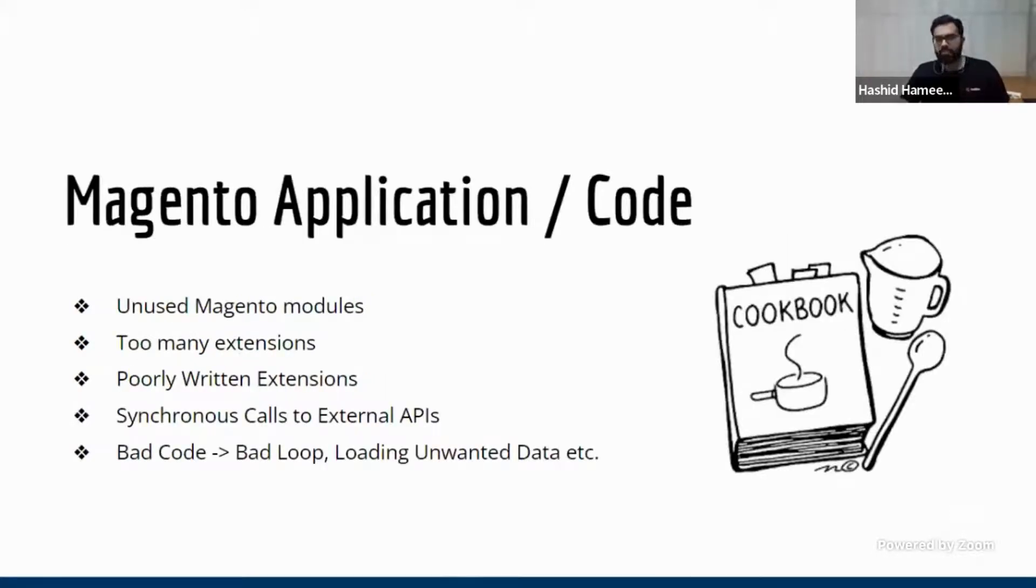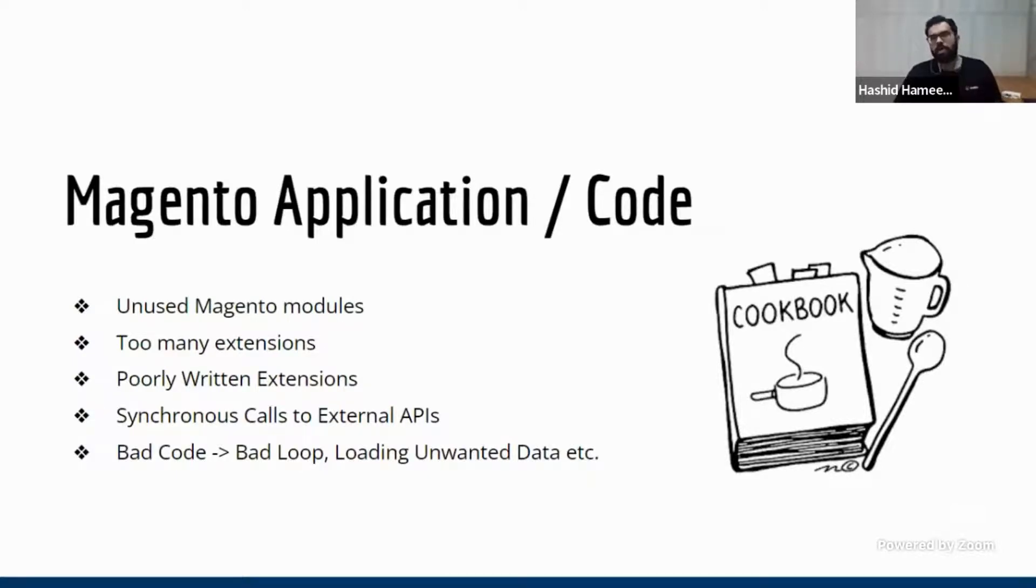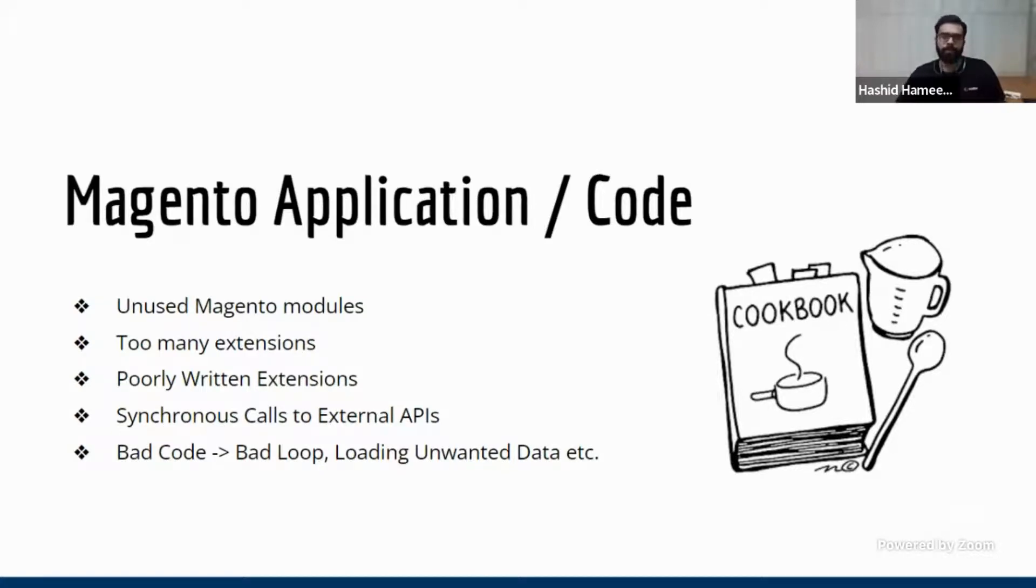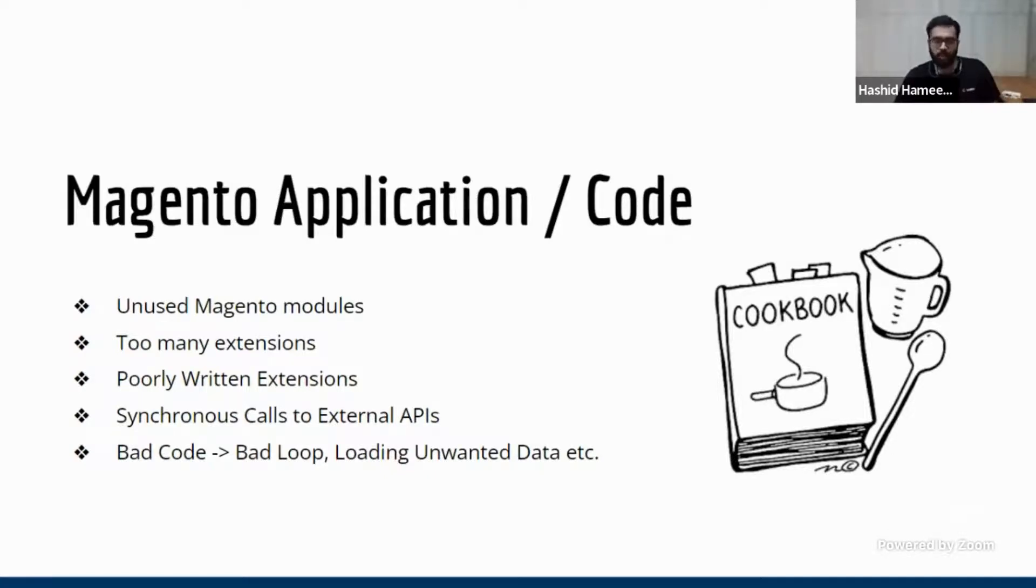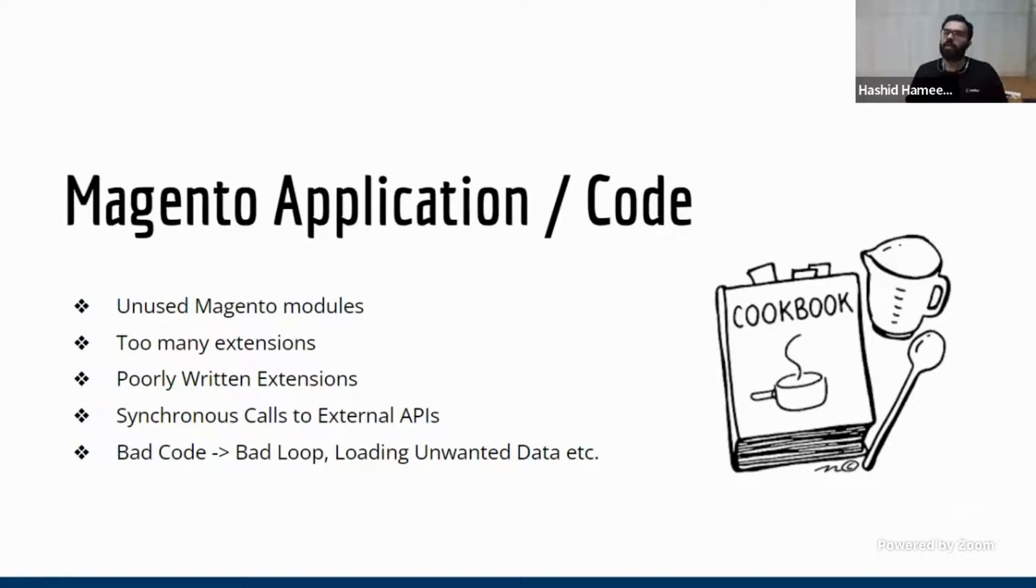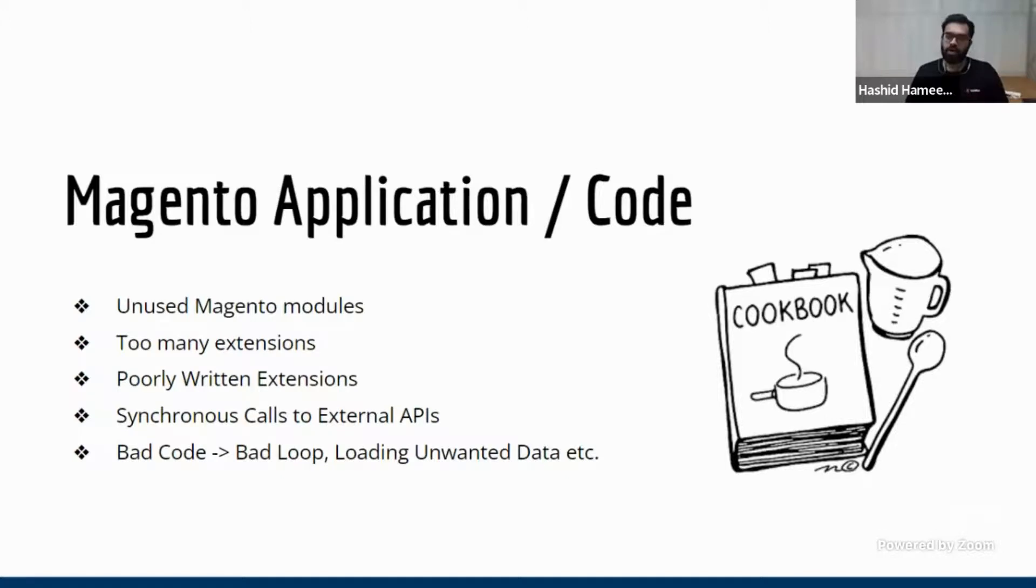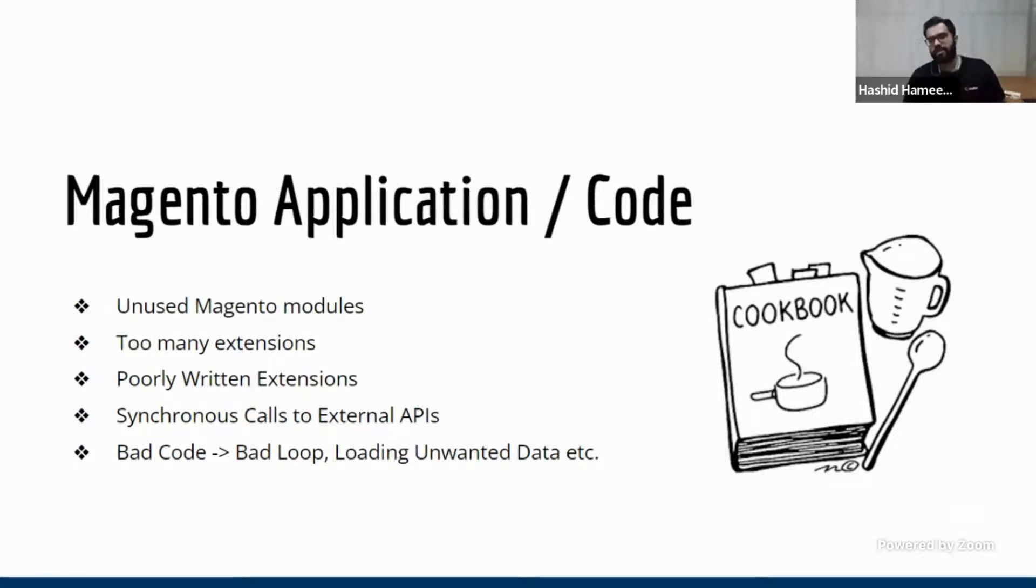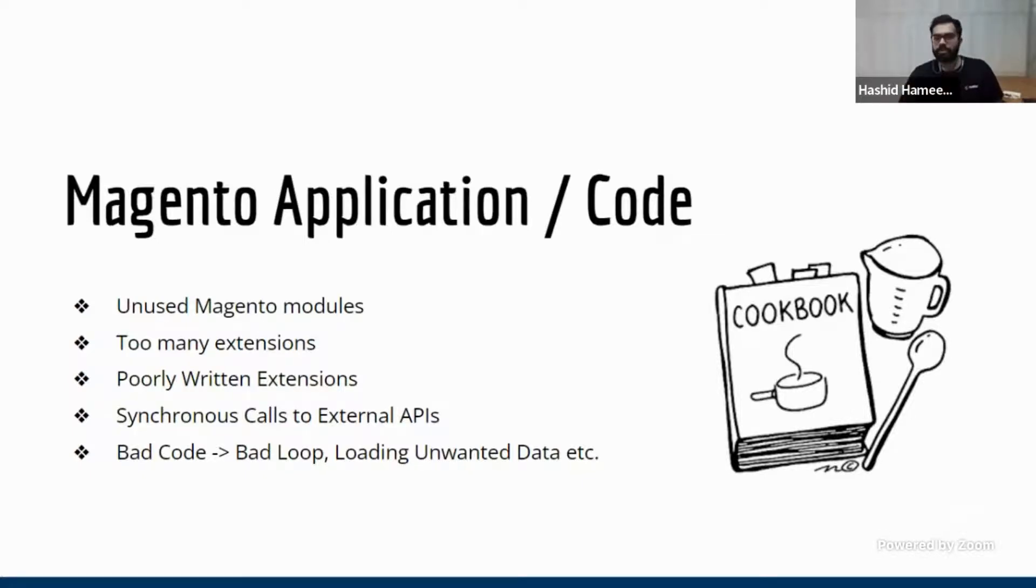So the biggest bottleneck happens here in Magento application code. Now, let's look at, from my experience, these are the biggest bottlenecks that I've seen. One is Magento is a big, huge platform. And I don't know any merchant who uses all of the features of Magento. You cannot use it. So there are a lot of unused Magento modules out there. So you need to remove them. I mean, you need to disable them. That should not be part of your application.